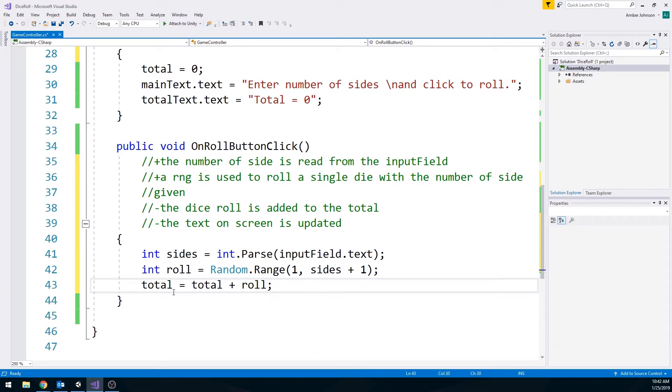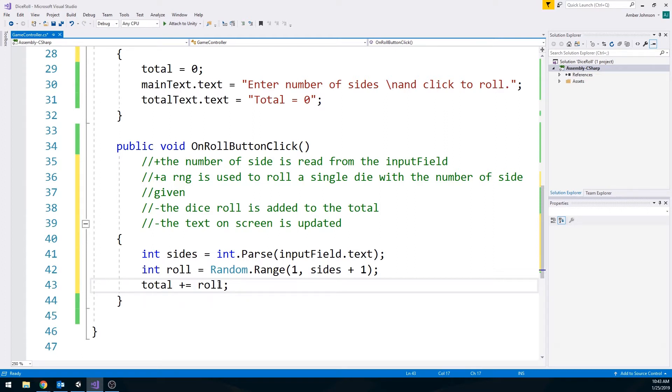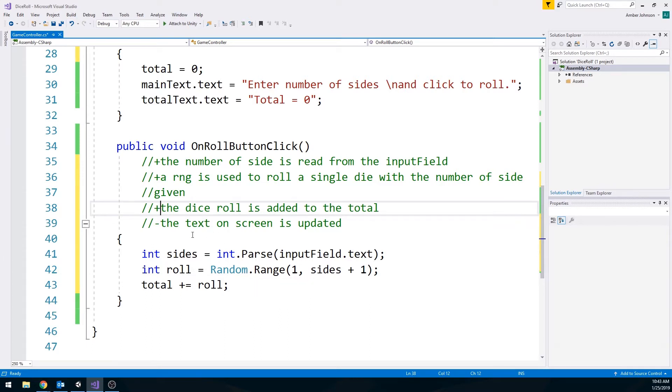You could also do it this way. Rather than typing all of this out, we could just say total plus equals roll, and that means the same thing. A little bit shorter, a little bit easier to write, whichever way you're most comfortable with. And then this one is done.